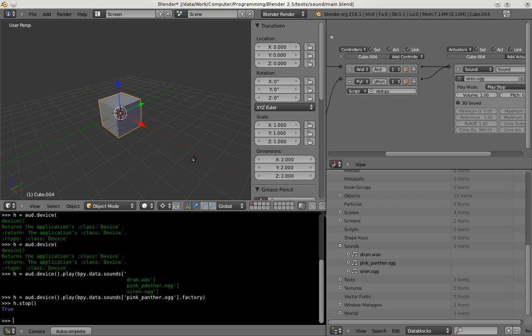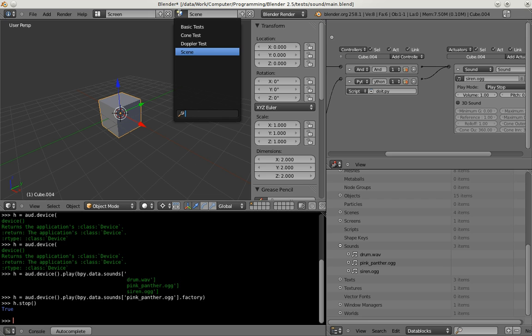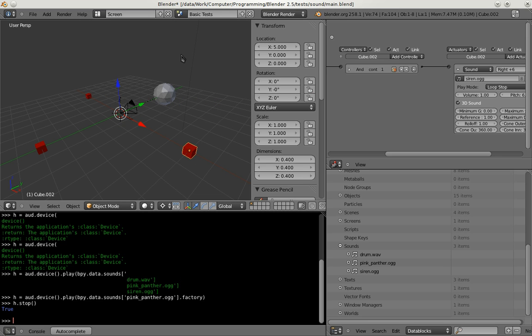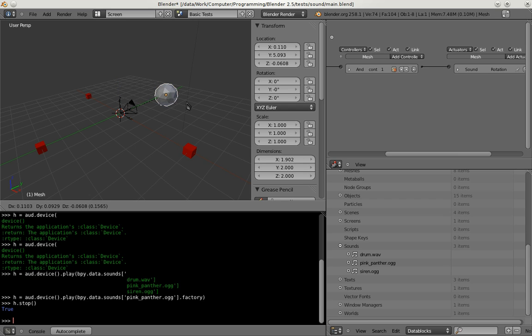So now what I'm going to do next is some general instruction to what 3D audio is. I've changed to the basic test scene here. And you can see four cubes. One is behind this sphere here.